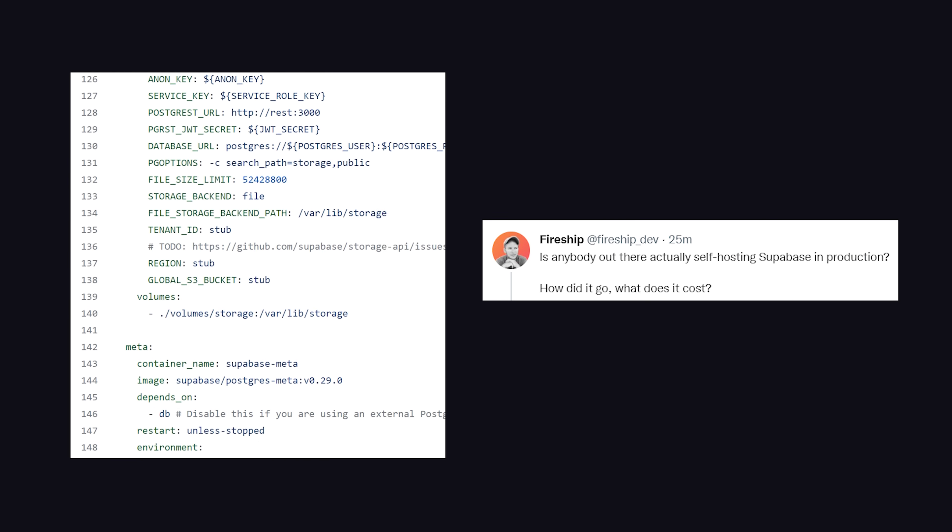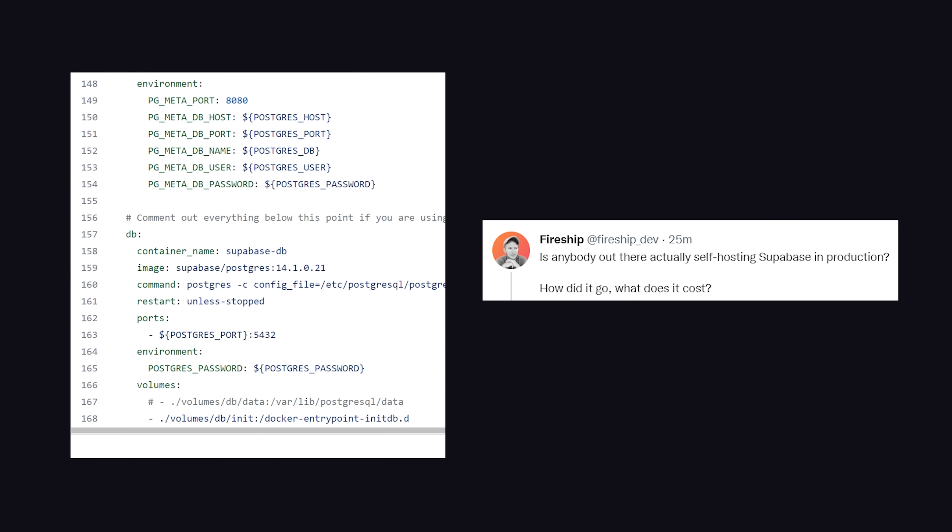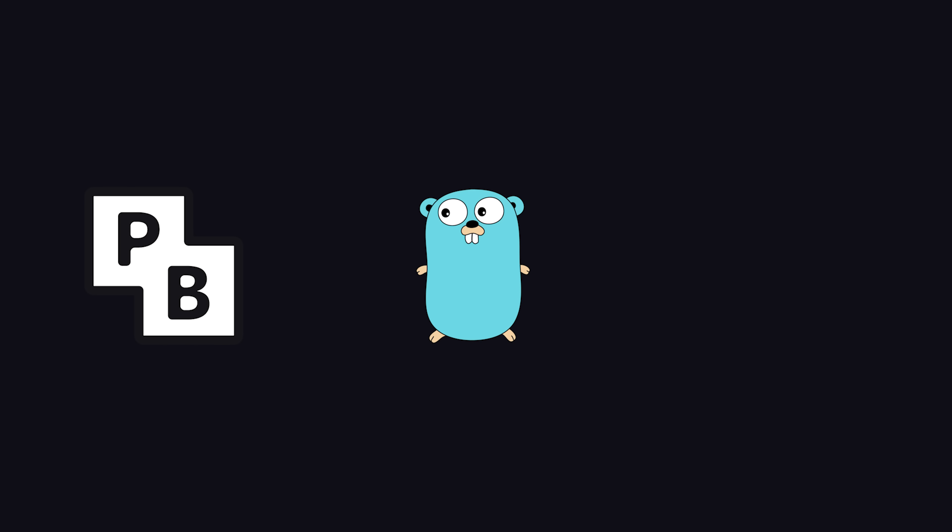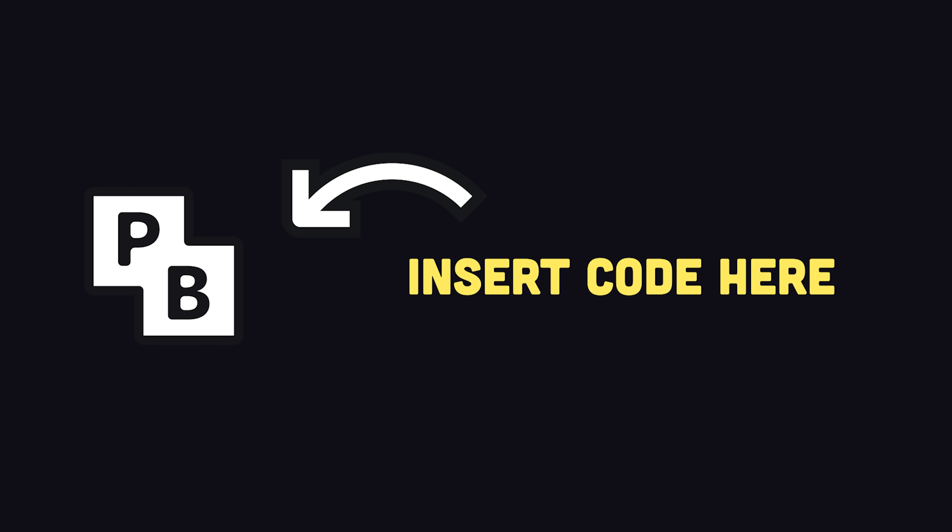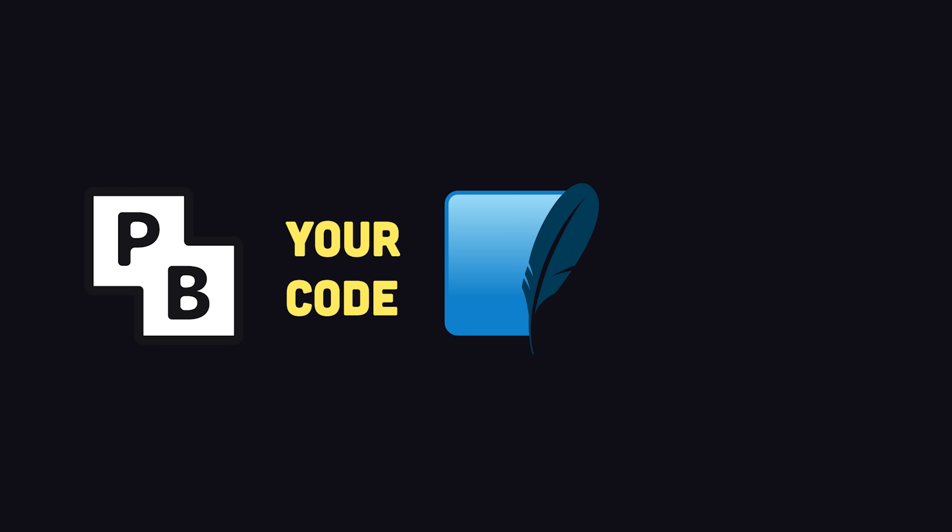What's really unique about Pocket Base is that it results in a single executable, which makes it very simple to deploy. Another important difference is that when it comes to backend code, you can just extend the framework directly with Go. Then that code will be right there in the executable right next to your database.